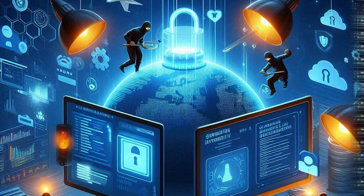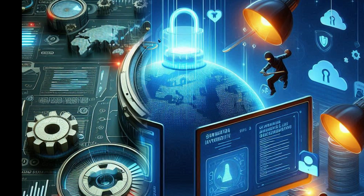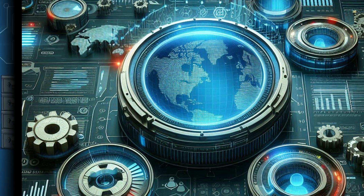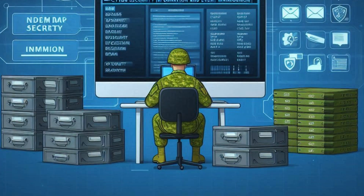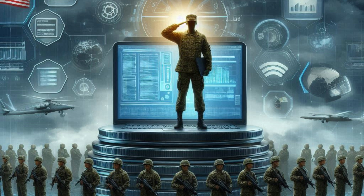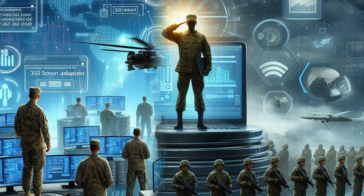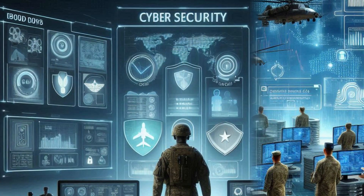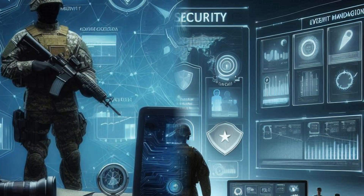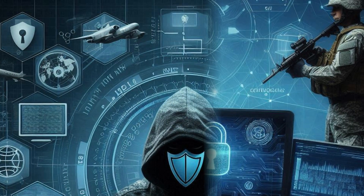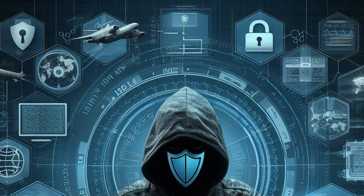Cyber Security Information and Event Management, or SIEM Tools, play a critical role in aggregating and analyzing security data from various sources within the Army's network. They collect logs and event data from different systems, applications, and devices, then correlate this information to detect potential security incidents.